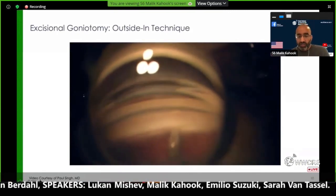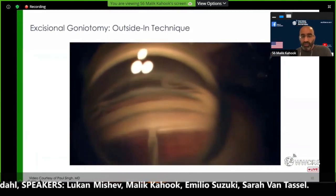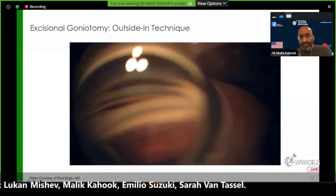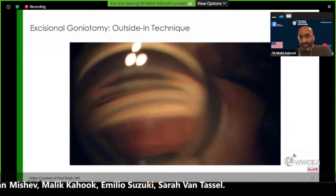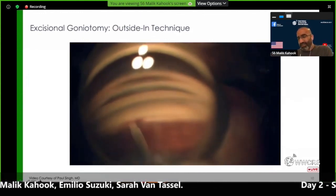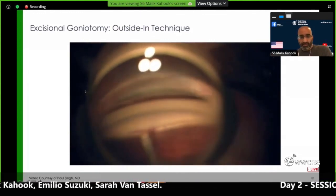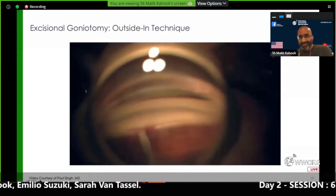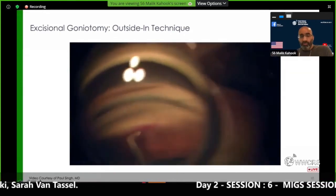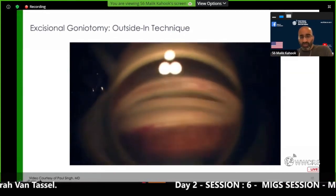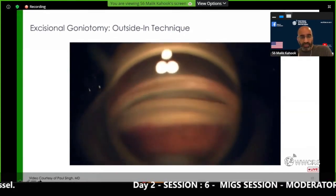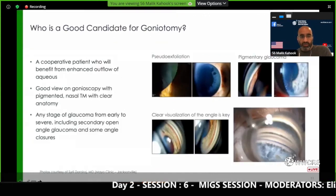This is Paul Singh doing the procedure from right to left and then switching from left to right, just to give you an idea of how long this takes. The skill set really is in the gonioscopy part—recognizing the anatomy—but much of the motion is something we're familiar with as anterior segment surgeons.